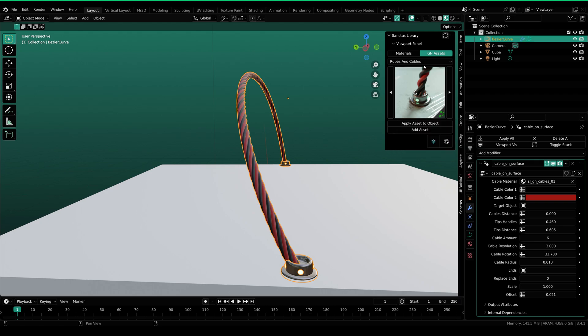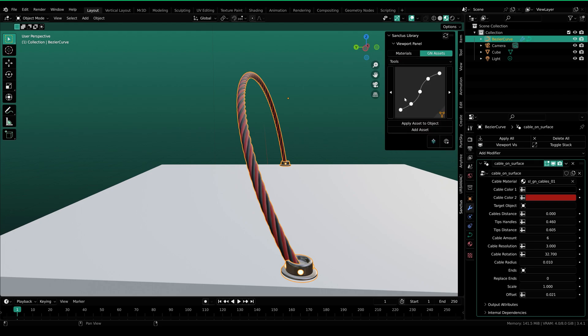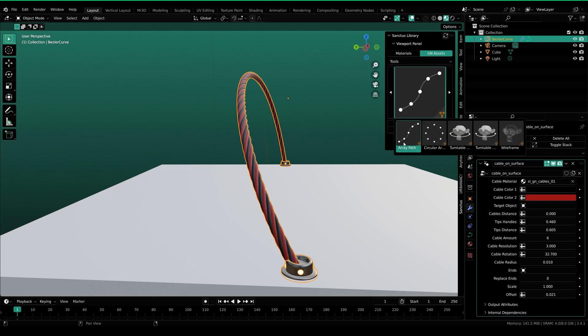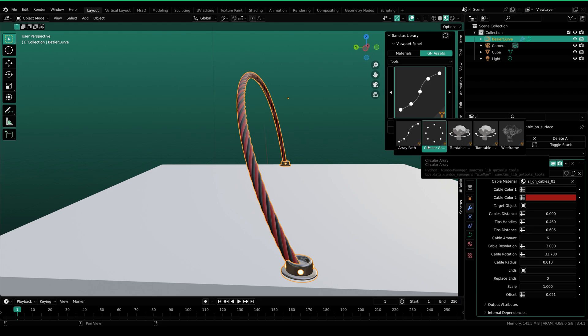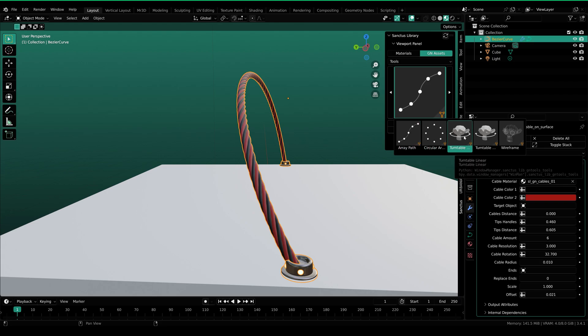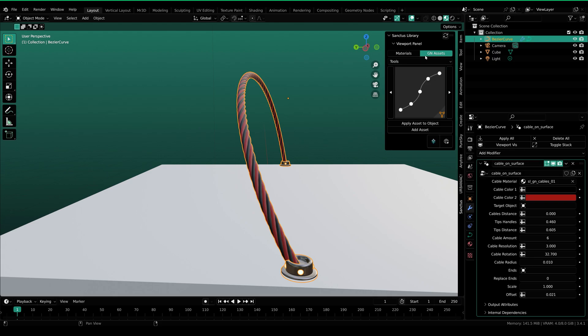Lastly, we have tools, which are simply array path and array circular. They are useful but I won't go through them in the video. That's it for the geometry node assets. Now let's move on to the next part of the video.